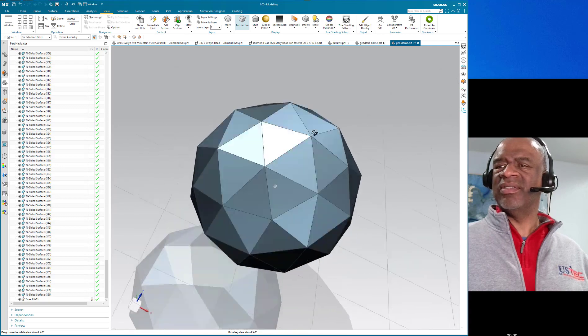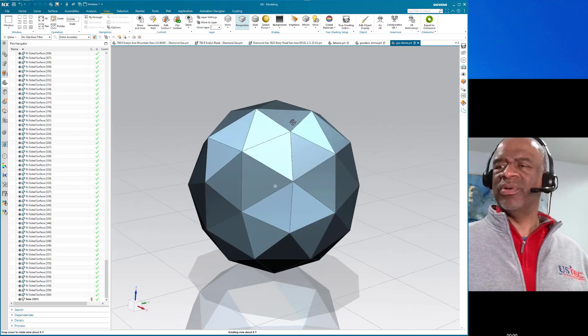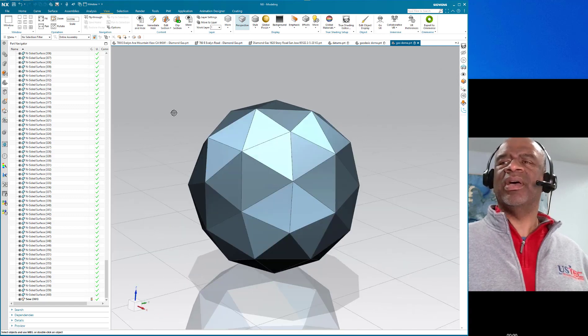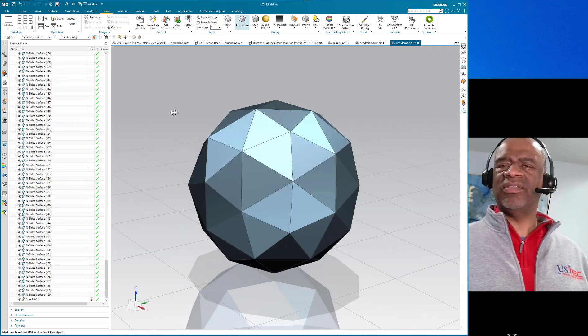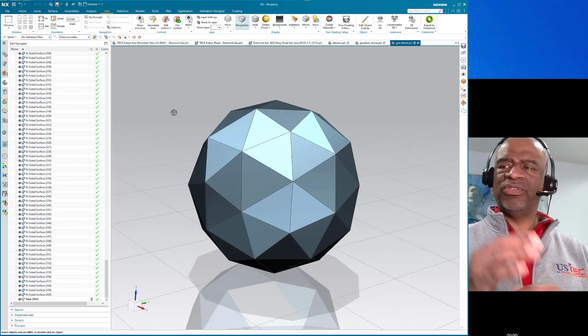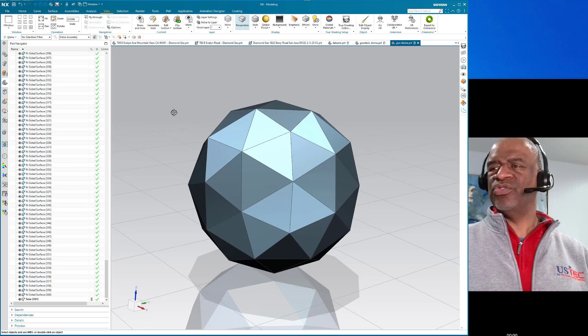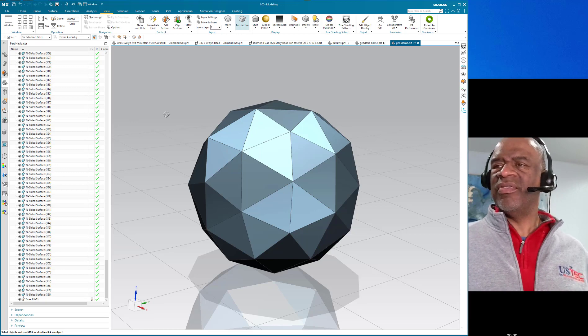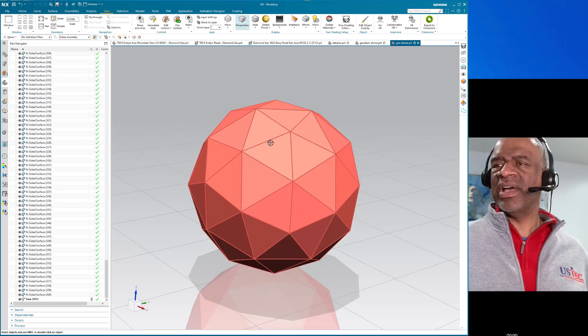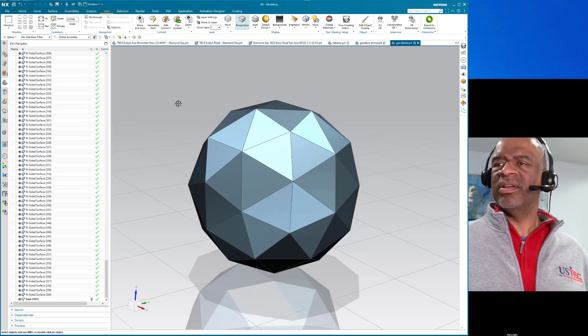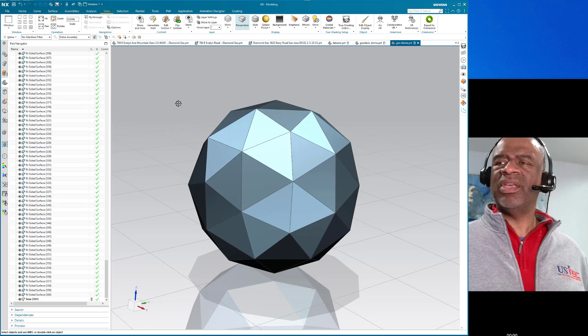The key to all of this was optimizing the distance between those two planes and ensuring that the triangles were equilateral.